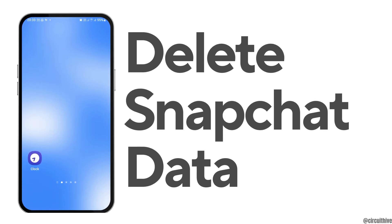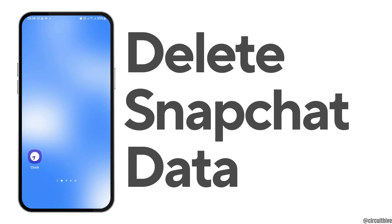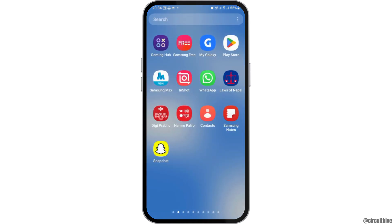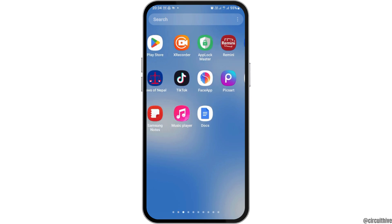How to delete Snapchat data without deleting the account. If you are a Snapchat user and you would like to delete the data of your Snapchat without deleting the Snapchat account but you do not know how to do that, just follow the following steps.